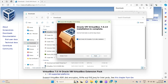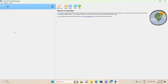Once the installation is finished, you can untick 'Start Oracle VM VirtualBox after installation' if you do not want the VirtualBox Manager window to open up. I do want it to open, so I'll click on Finish, and that should take me to the welcome screen on the VirtualBox Manager window for VirtualBox 7.